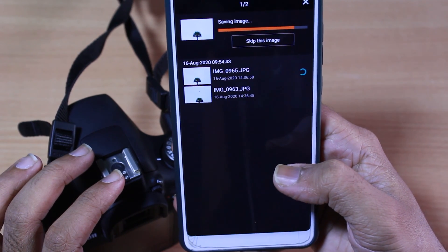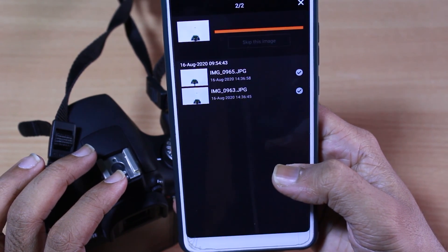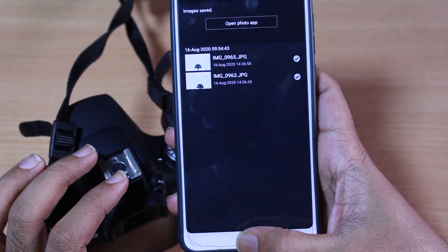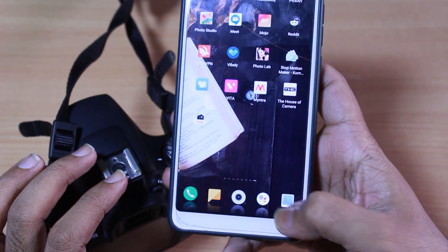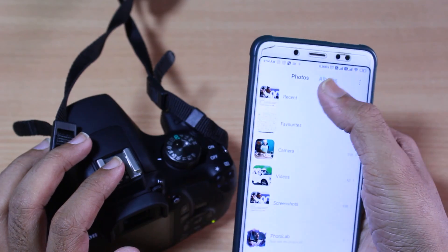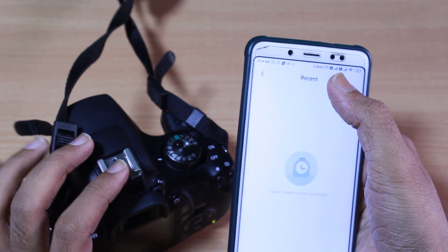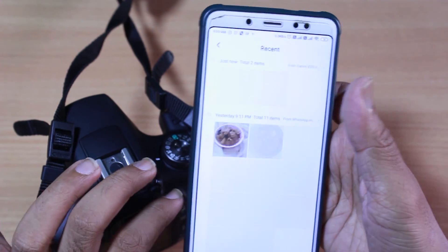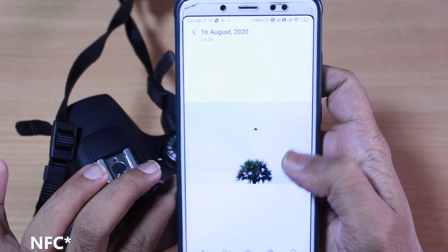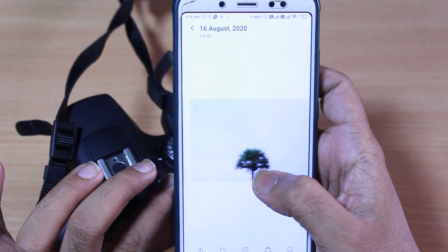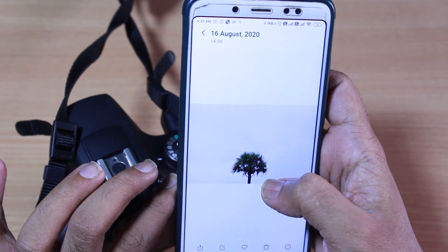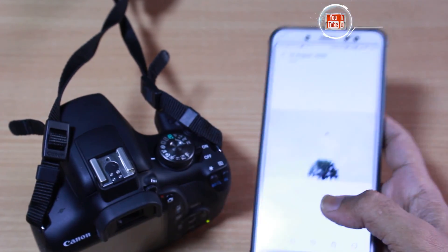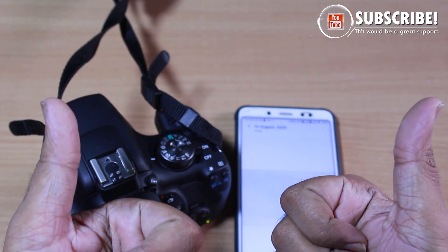Now the photos are getting downloaded, and if you check the gallery you'll see the photos taken on your Canon camera are now in your smartphone. That's how you can easily transfer photos from a Canon DSLR or any Canon camera with NFC or Wi-Fi support to your smartphone.